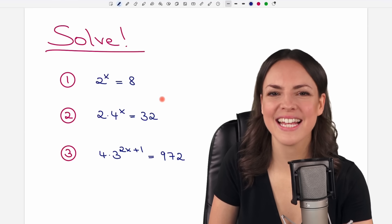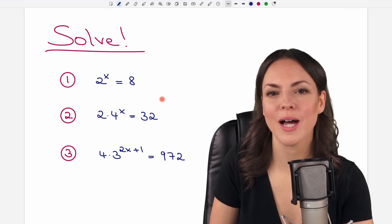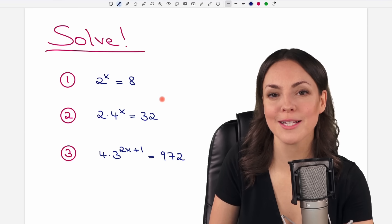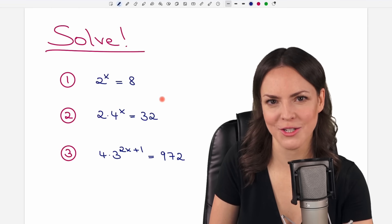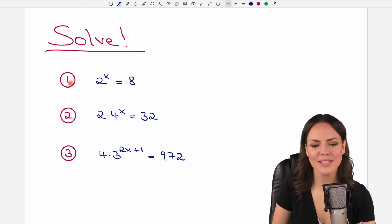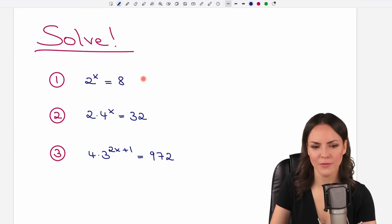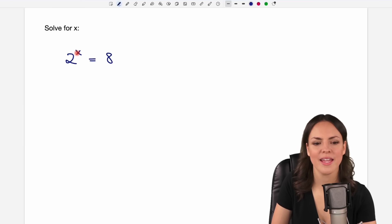Hello my lovelies, it's Susanna and today I want to show you how to solve exponential equations. We go through these three examples together, so let's start with the first one.